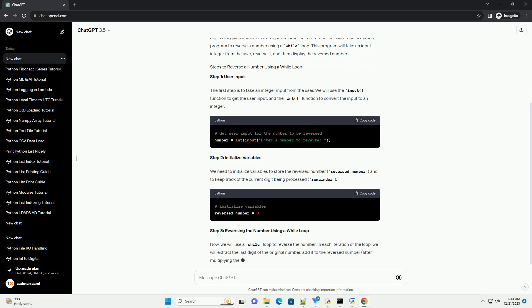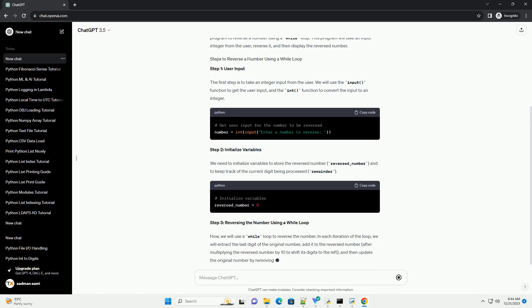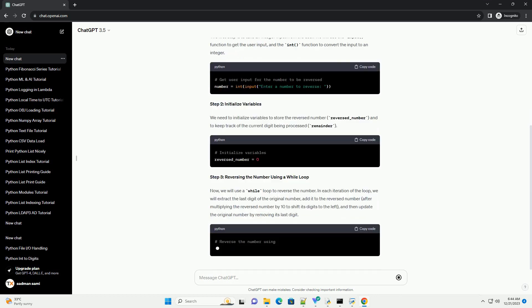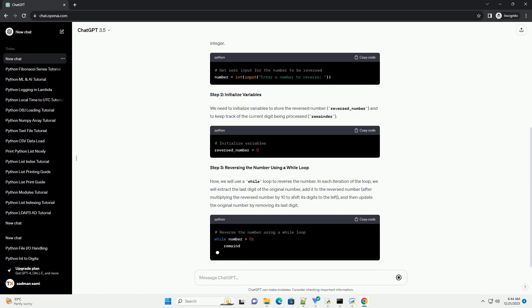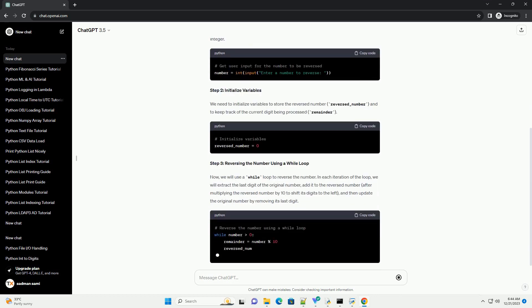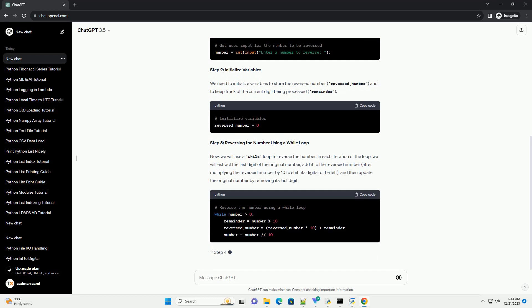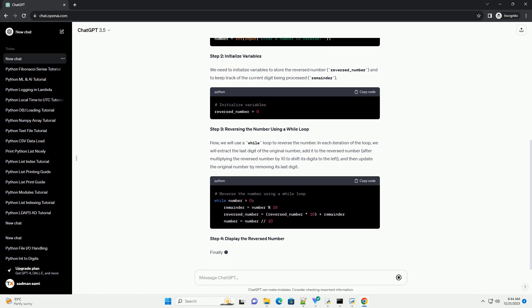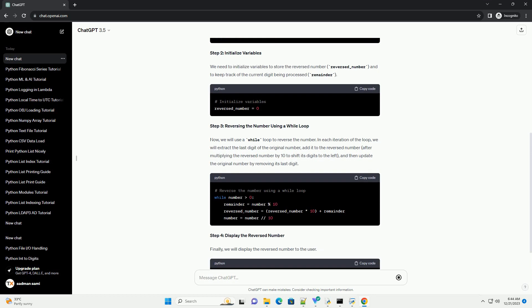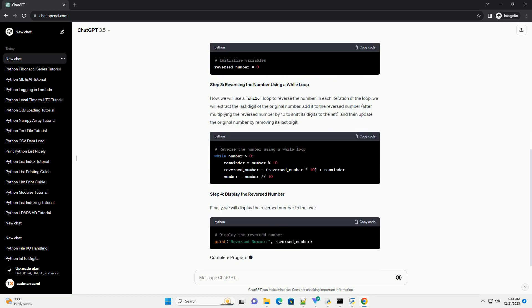Step 1: User Input. The first step is to take an integer input from the user. We will use the input function to get the user input, and the int function to convert the input to an integer.